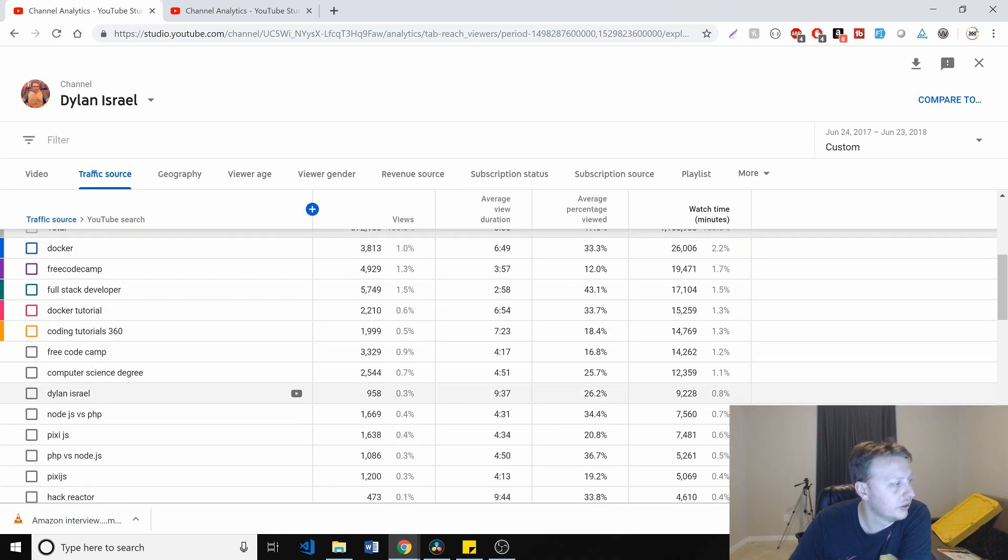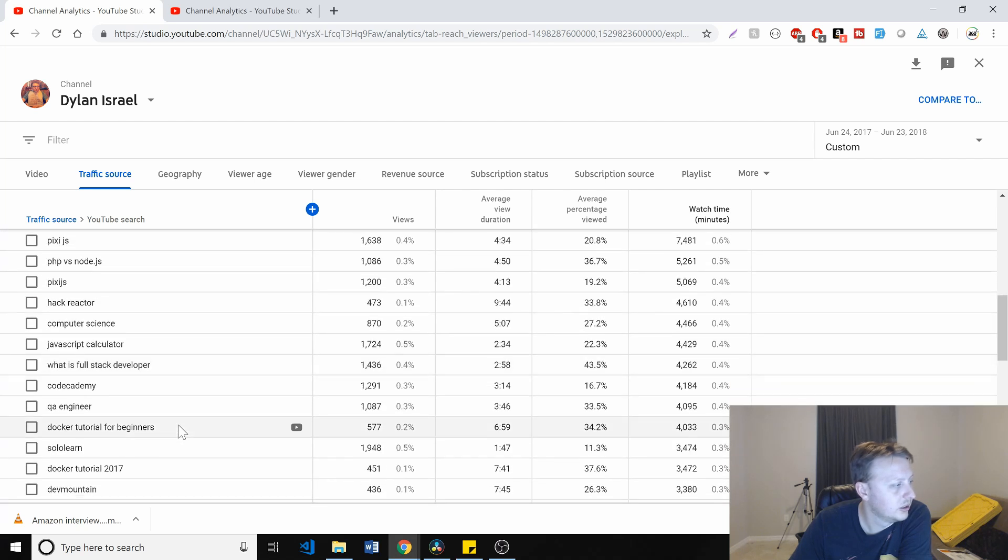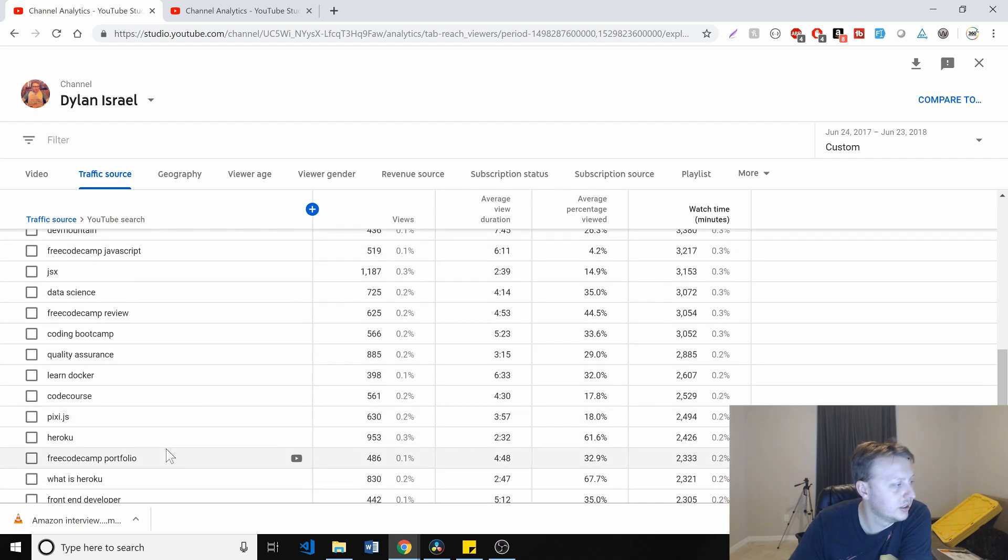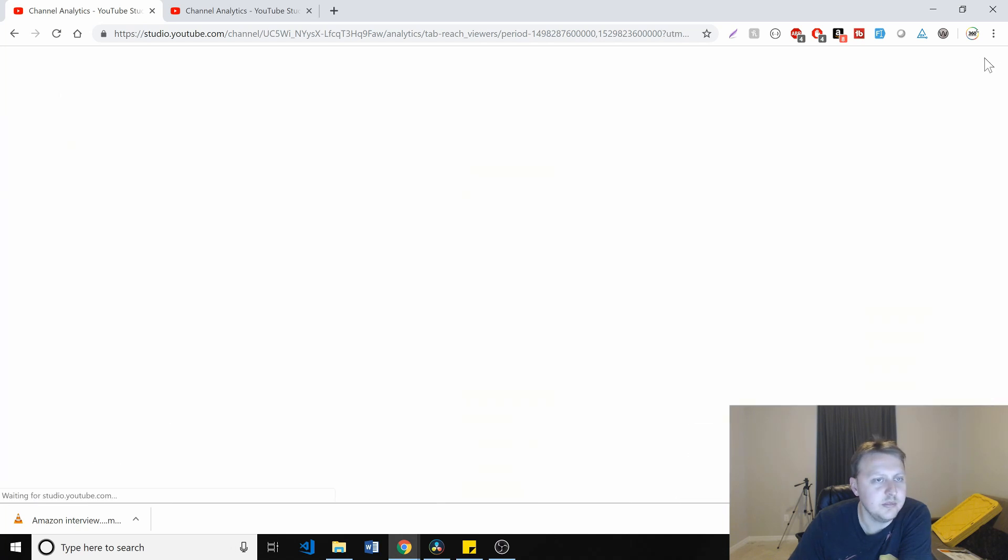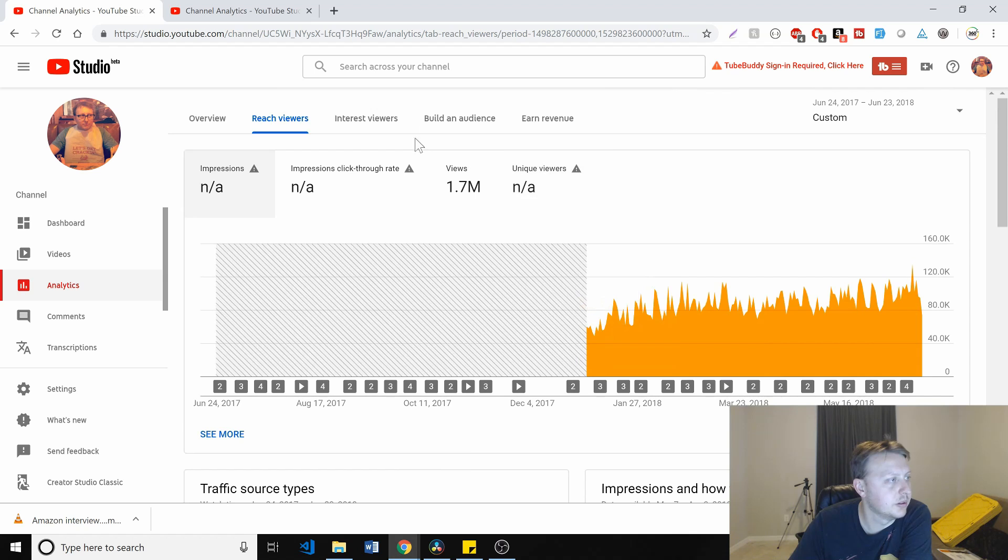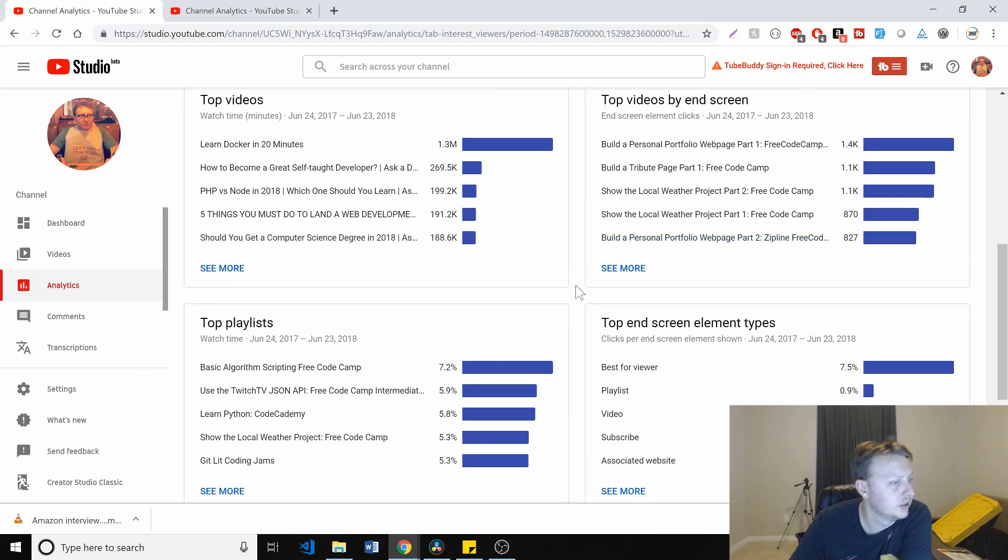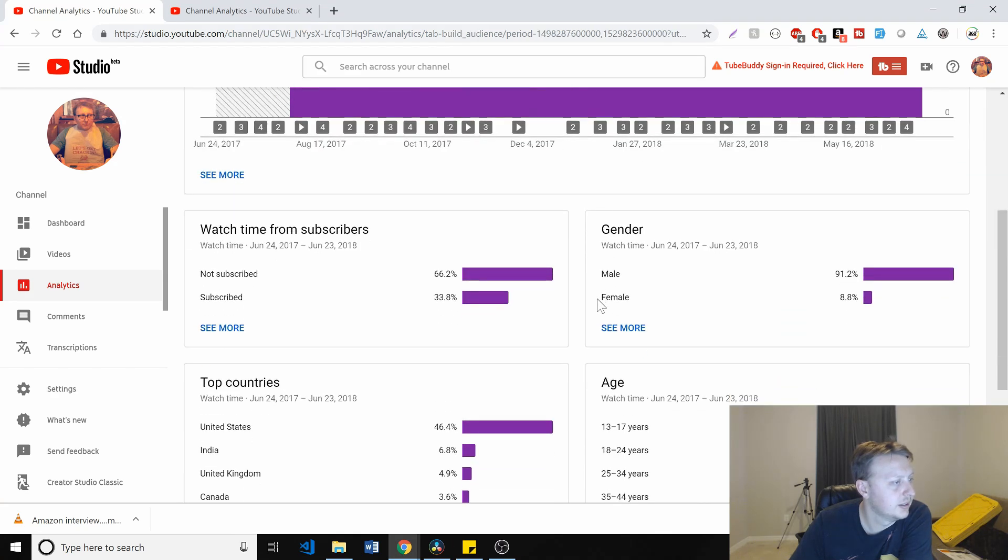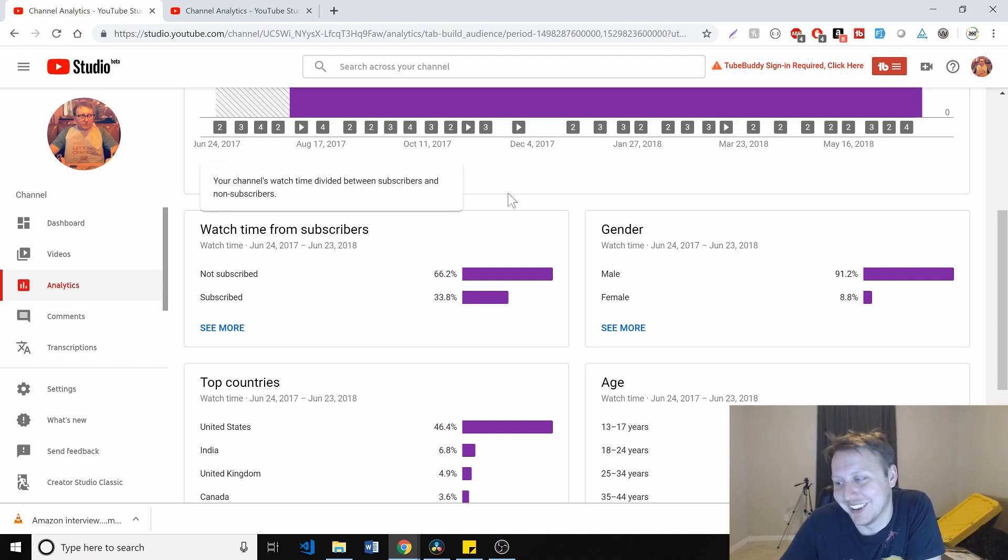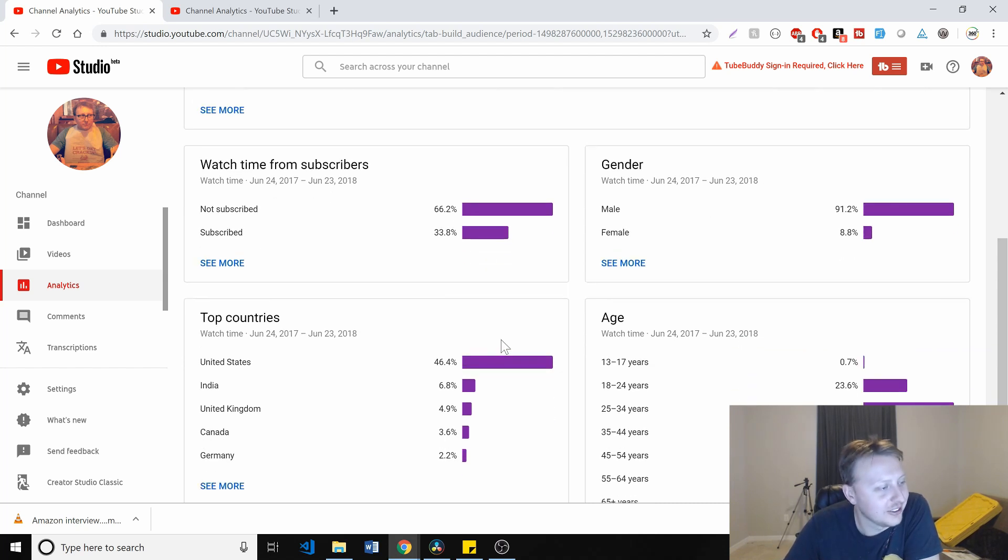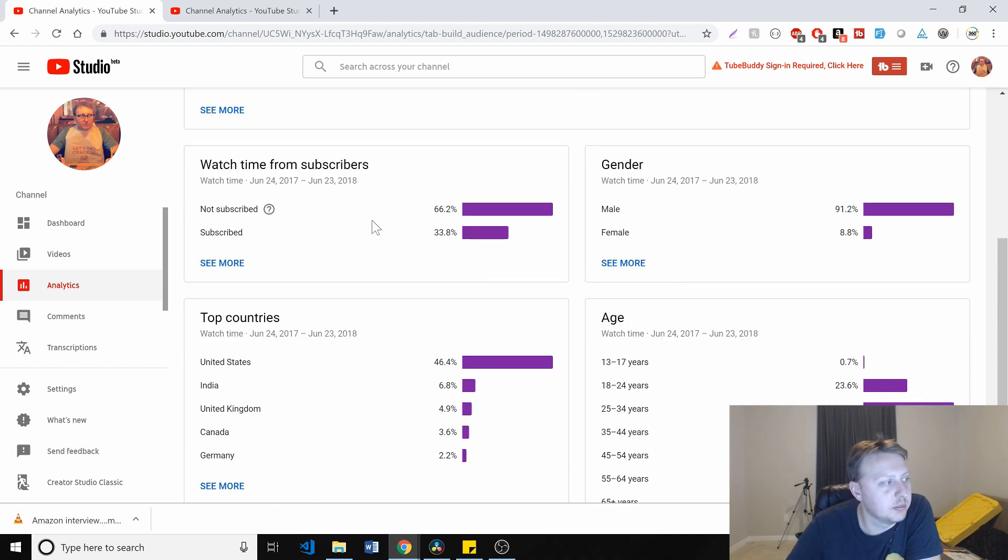Computer science degree, Dylan Israel. People are just searching for my name. That's interesting. Just various things that people are working on or trying to solve. Then they have impressions and how they led to watch time. But let's see about people. All right, so my male percentage has gone up from 88% to 91.2%. Still quite high. I think by the third year, fourth year, we're just going to have 100% male. That's it.